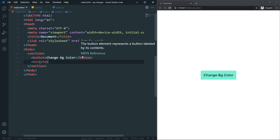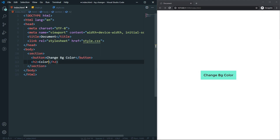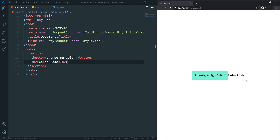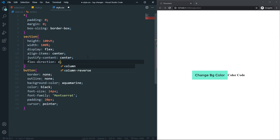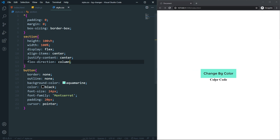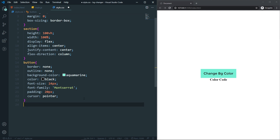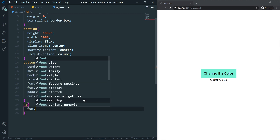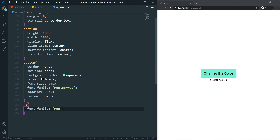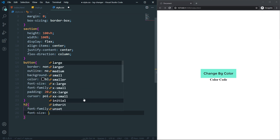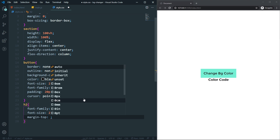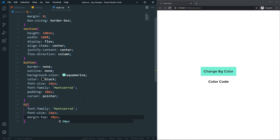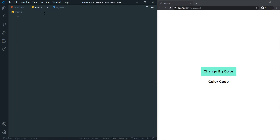In the h2, let's put 'color code' as a placeholder text. In the section, let's also set flex-direction to column so now everything is stacked in a column. For the h2, font-family will be Montserrat, font-size 24px, and margin-top 30px. That's it for our layout, so let's jump to the JavaScript.